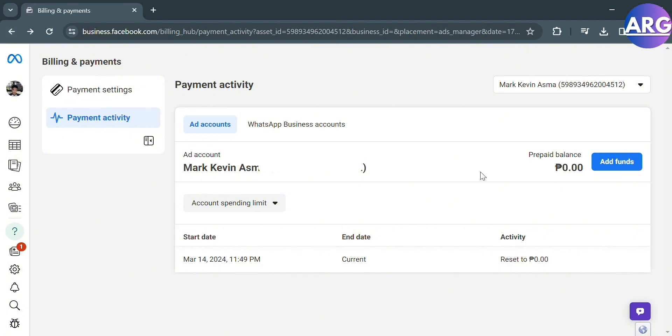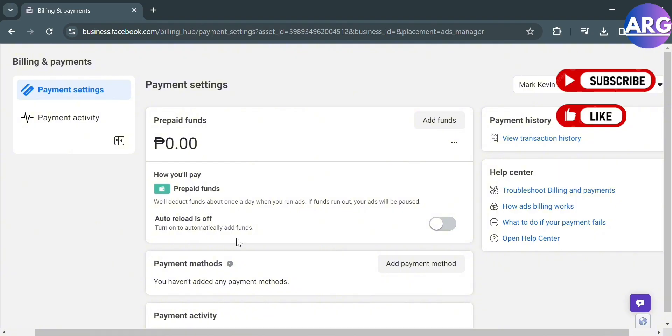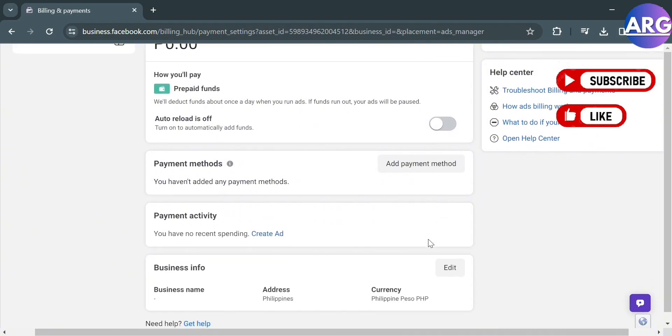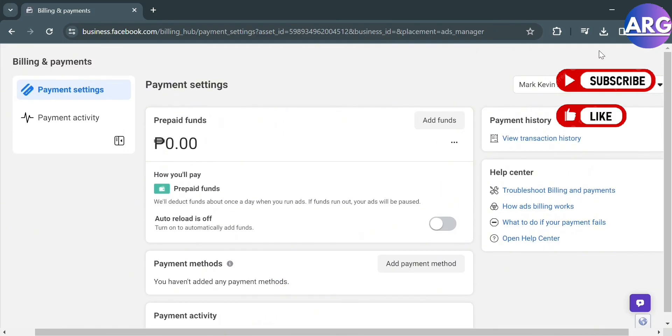So that is basically how you can change your spending limit on Facebook ads. If you think this video was helpful, like this video and don't forget to subscribe to our channel. Thank you.